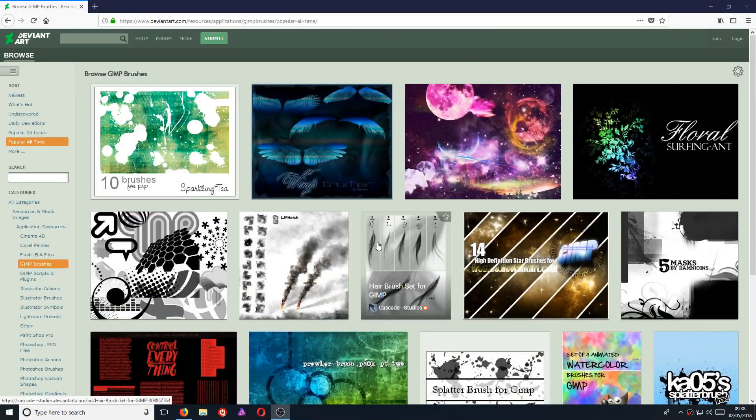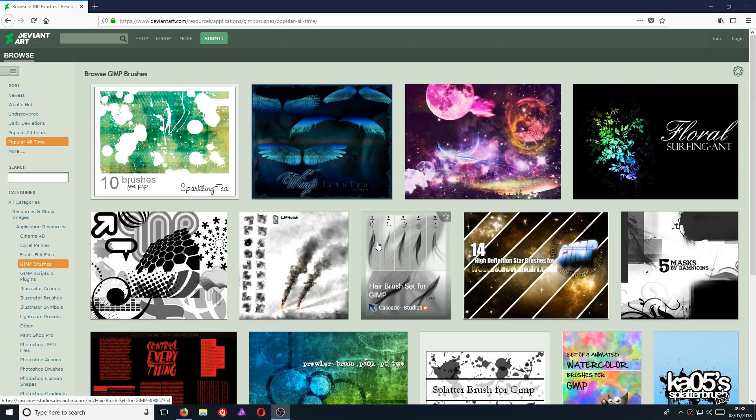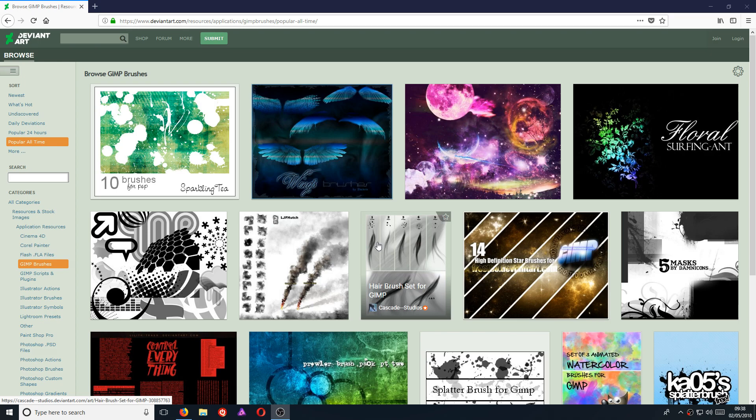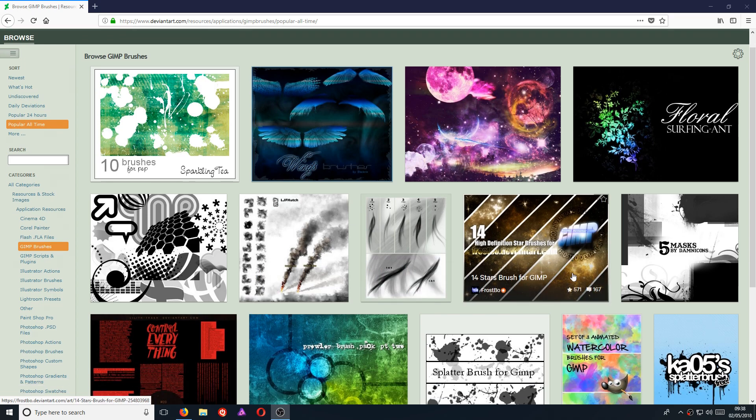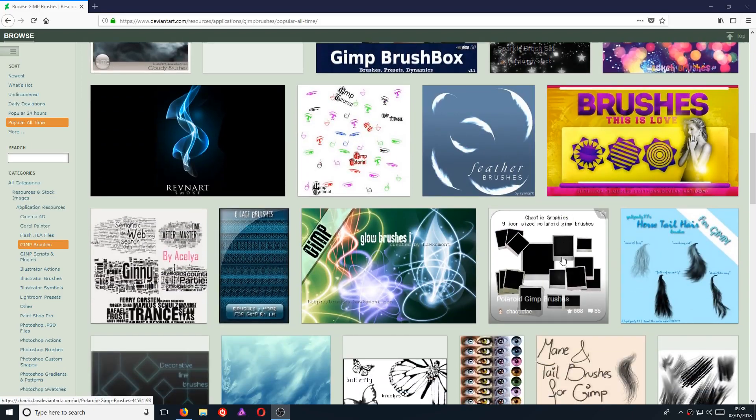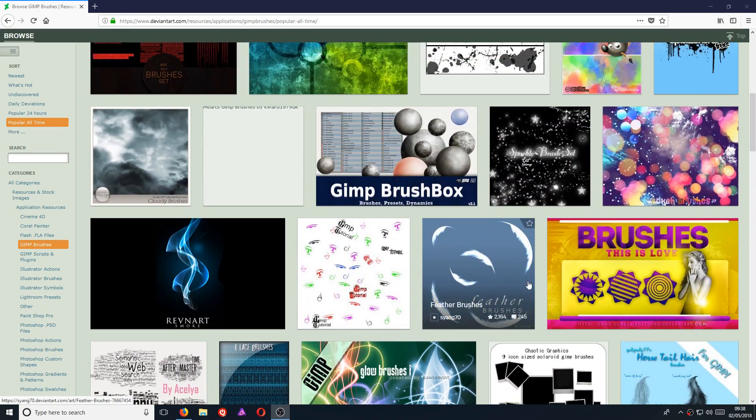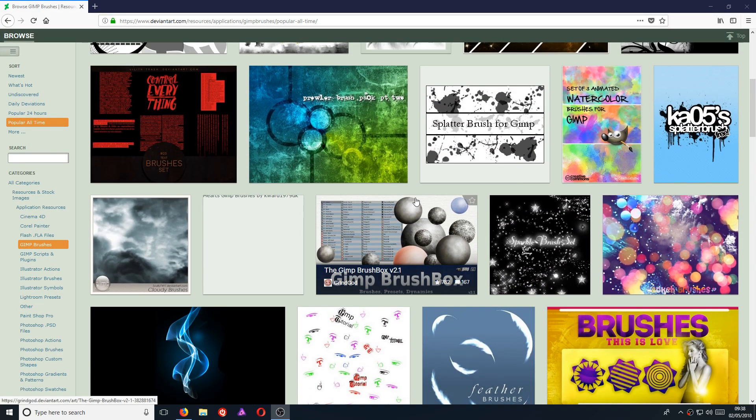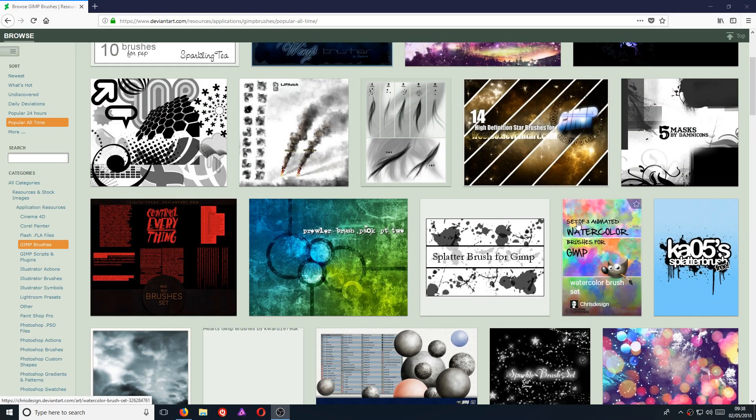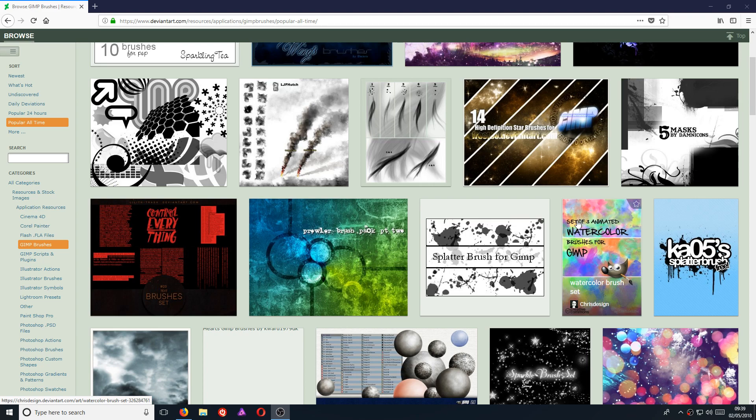In today's video, I have been asked how do you install brushes for the new version of GIMP 2.10? Well, actually this is pretty simple to do. All you need to do is head on over to the link that's in the description below and you will end up on a page that looks like this. This page has got lots of fantastic brushes as you can see and you can download any one of them for your GIMP 2.10.